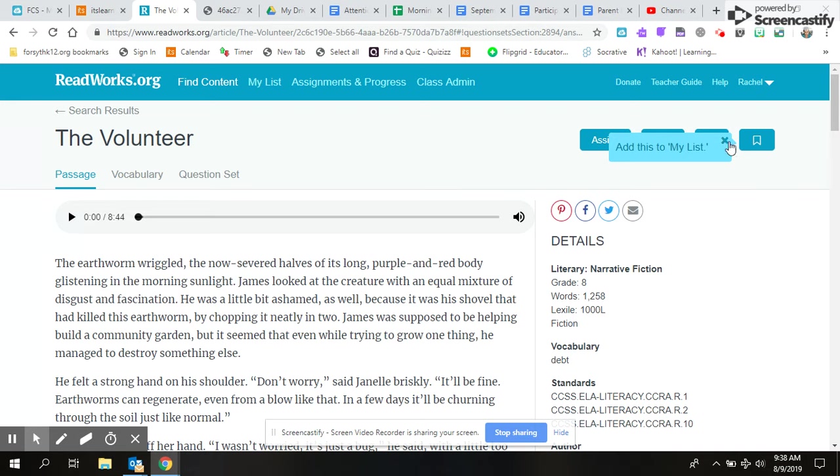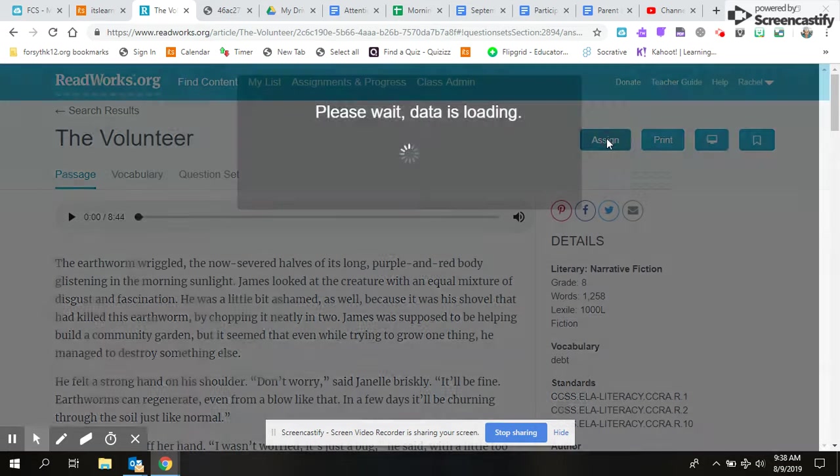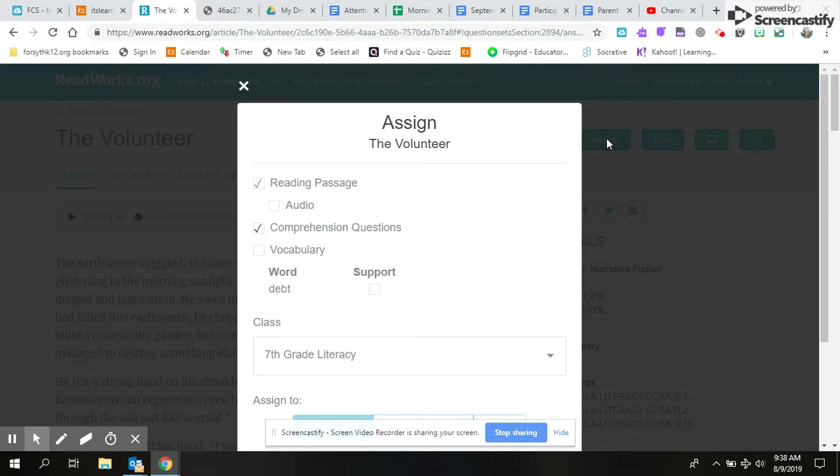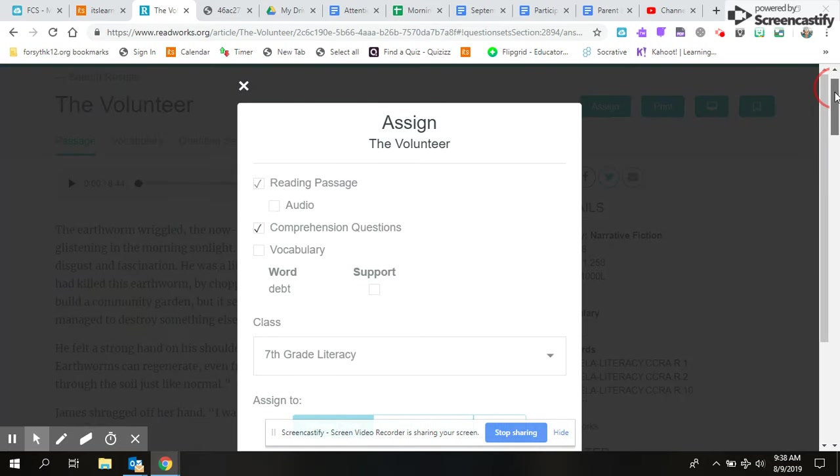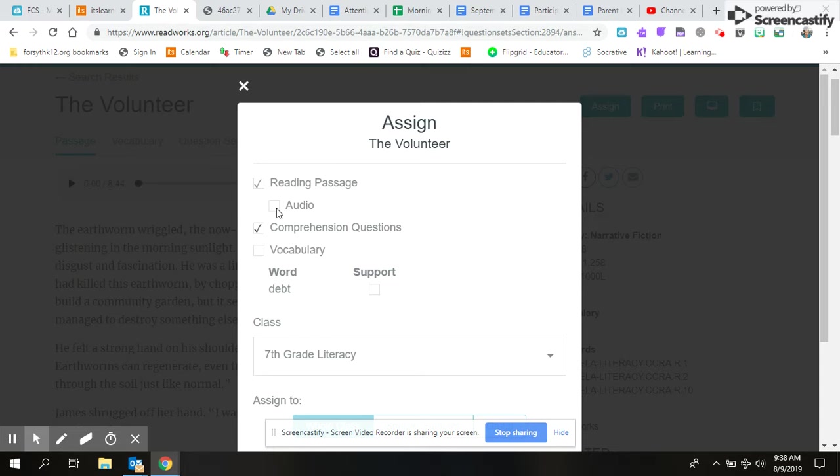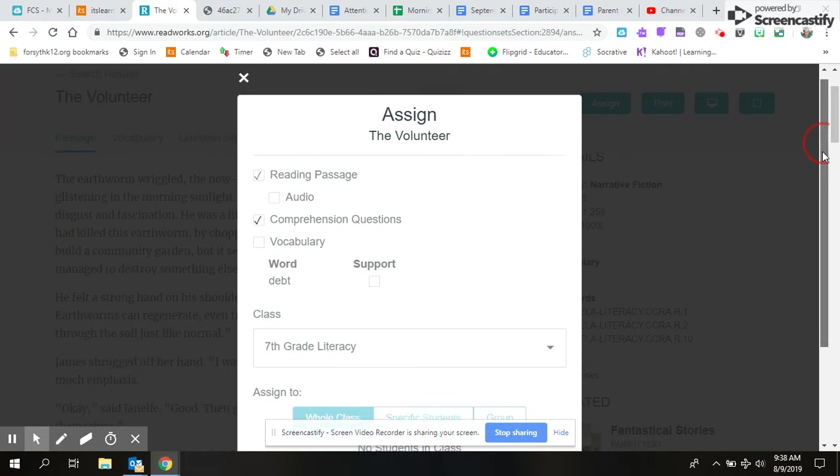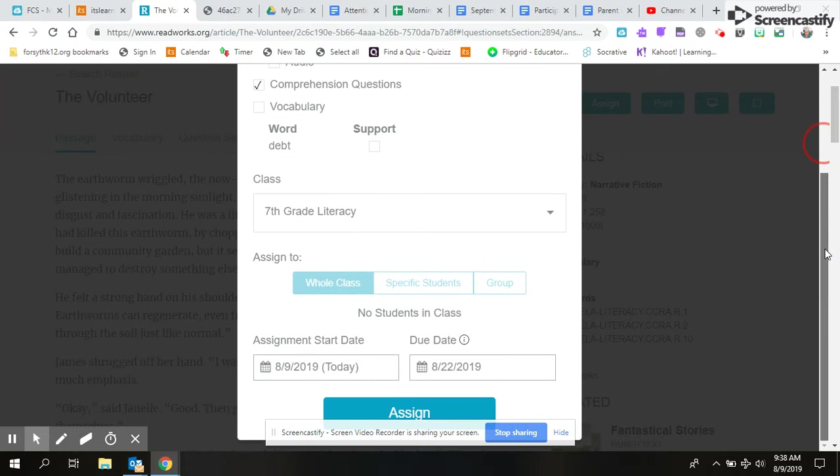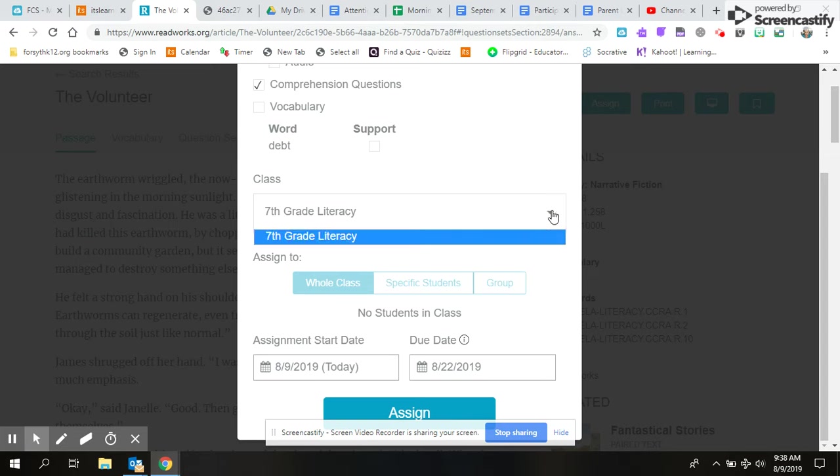And then here you're gonna click 'Reading Passage.' I love to click 'Audio' for my literacy students—then they have the option to listen to it or to read it, so that's up to you. Comprehension questions if you want to cover the vocabulary. And then scroll down, and this is where you'll have your classes.